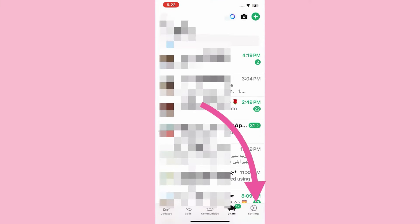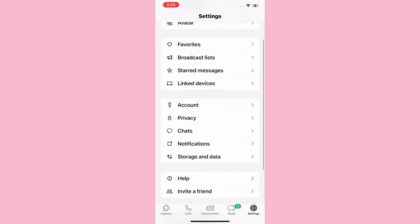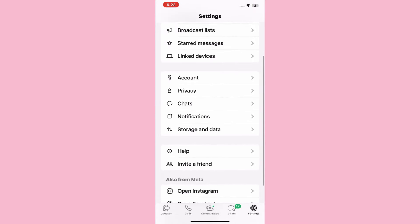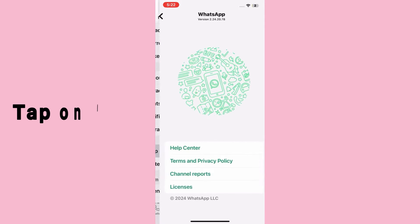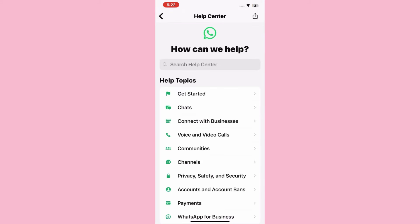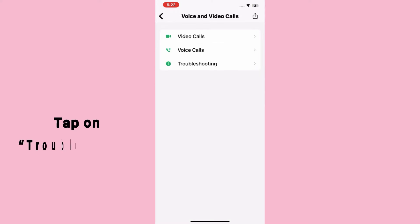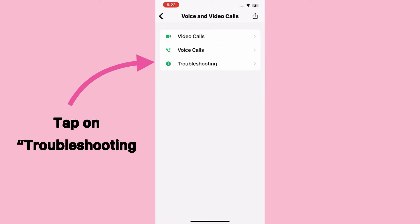Solution two: contact the WhatsApp team. Launch the WhatsApp application and select Settings at the bottom right corner of the menu. Swipe down and tap on Help, then tap on Help Center. After that, click on Voice and Video Calls.